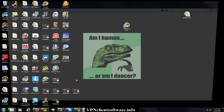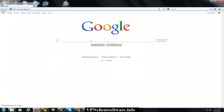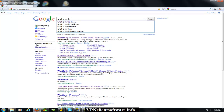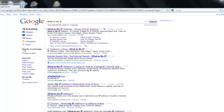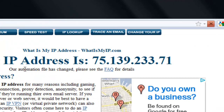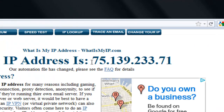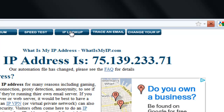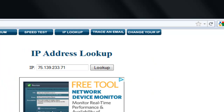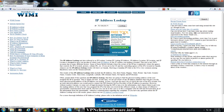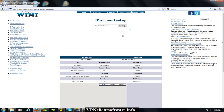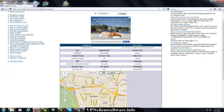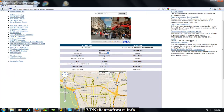First thing I want to show you is what your current IP address looks like. Here's mine at whatismyip.com — it starts with a 75. You can click IP lookup at the top, and you can see I'm in Glendale, California.